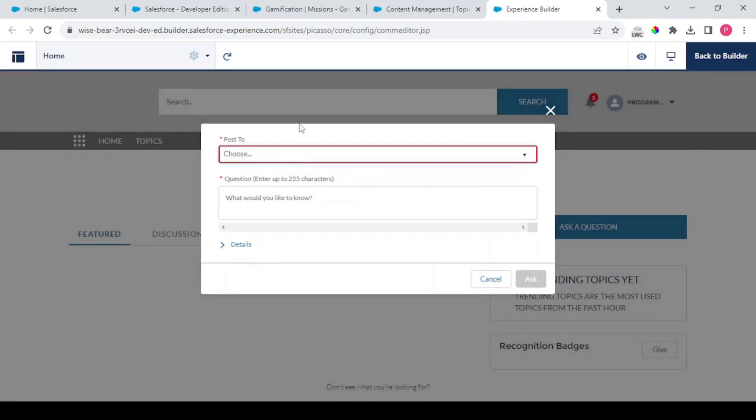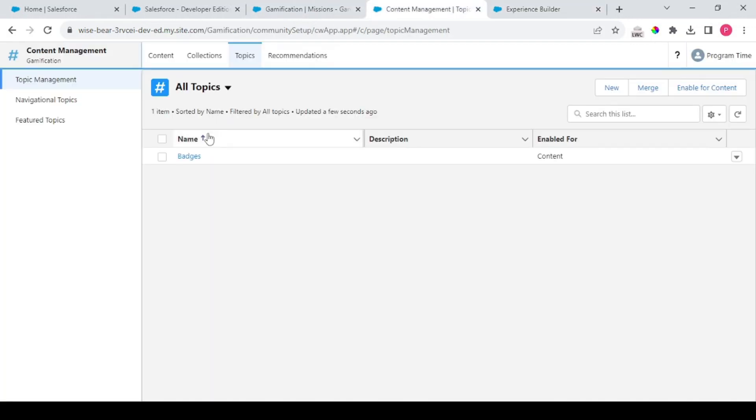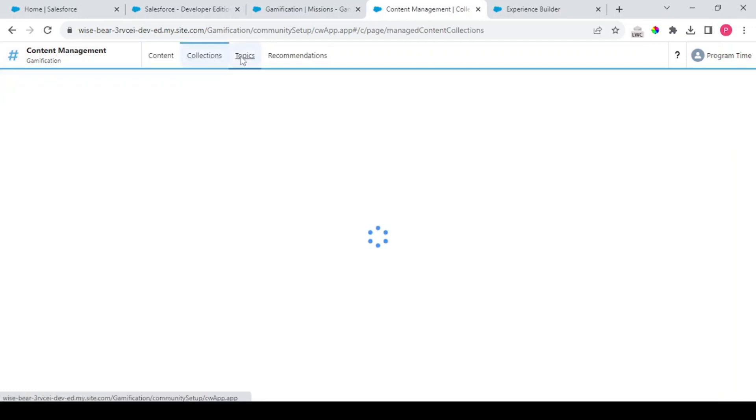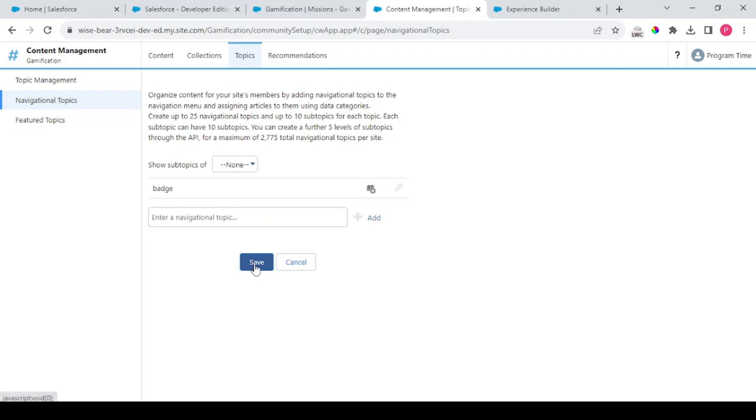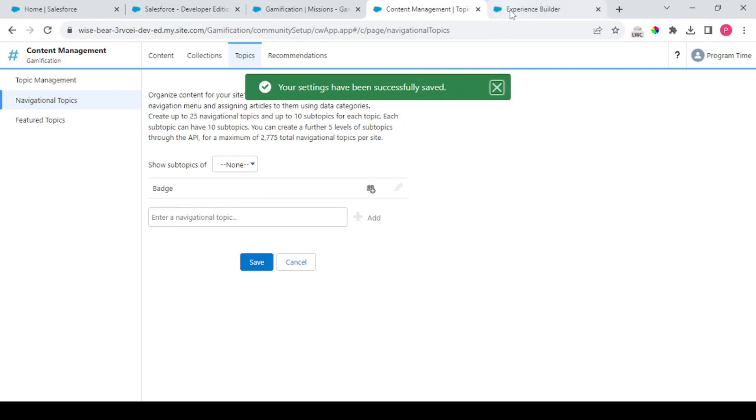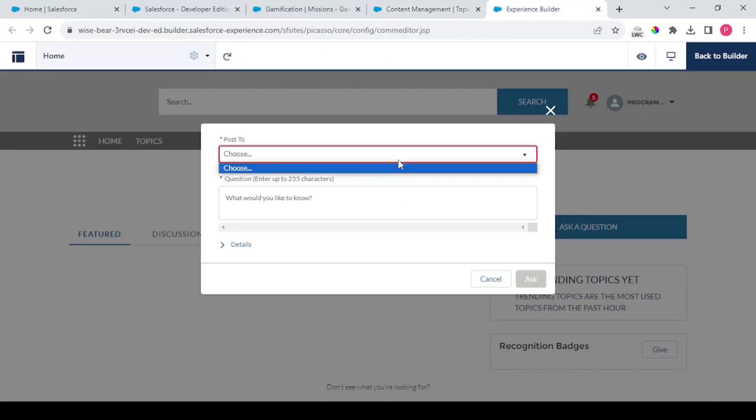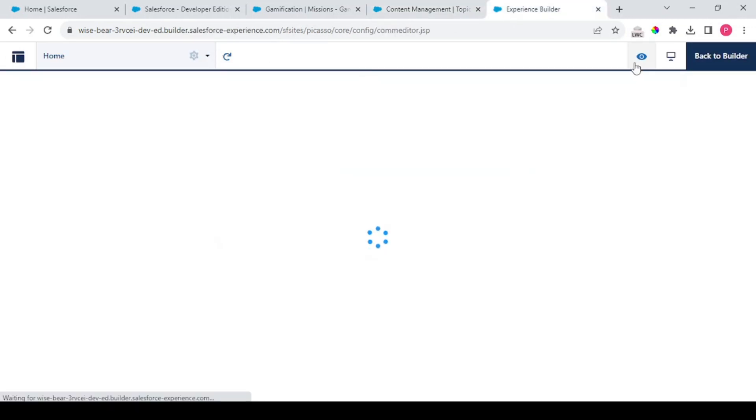Coming back, setting this to preview Ask a Question. So we need to enable this for our navigation topic - so Badge.